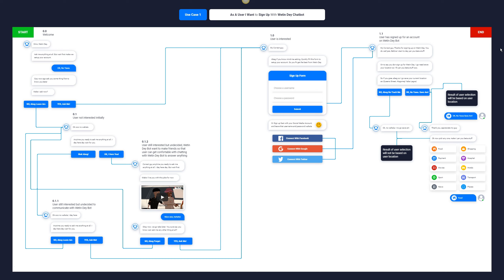The first use case is: we want to get to know the user and we want the user to sign up with our chatbot. The user story is: as a user, I want to sign up with the chatbot. The most important thing is capturing the steps and flows — how the conversation goes from start to end. The chatbot introduces itself: 'I'm Waiting Day, ask me anything at all, but first make we set up your account.'